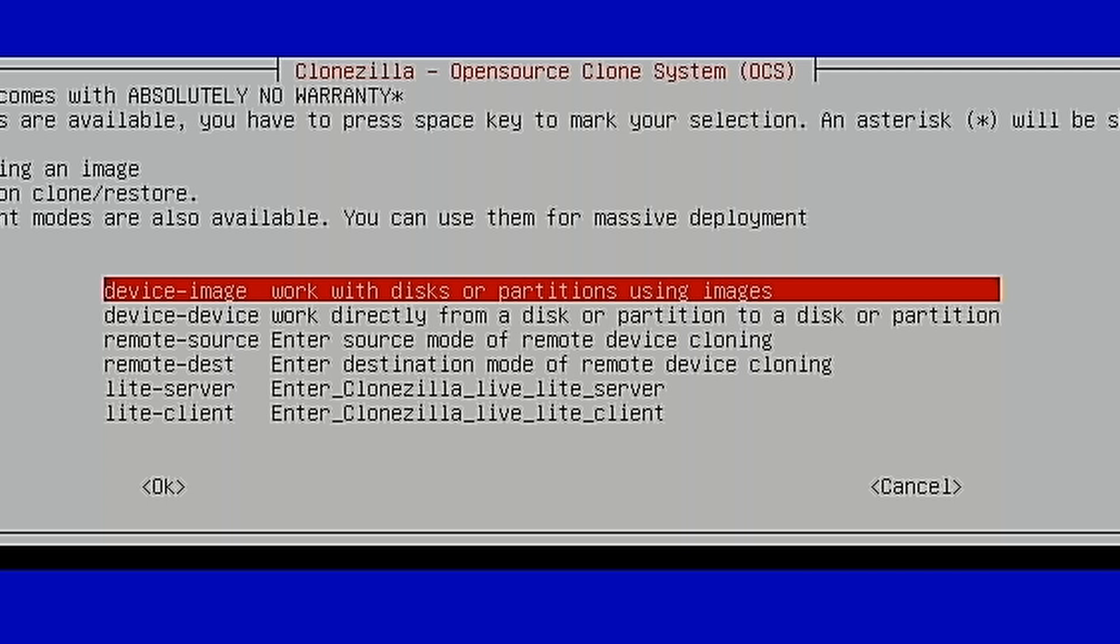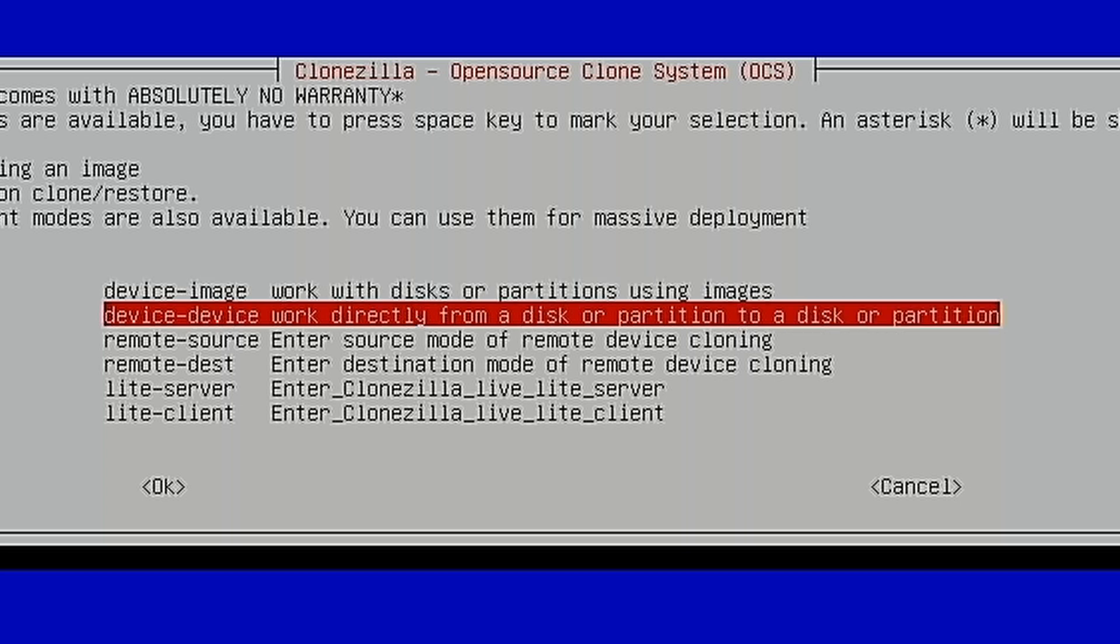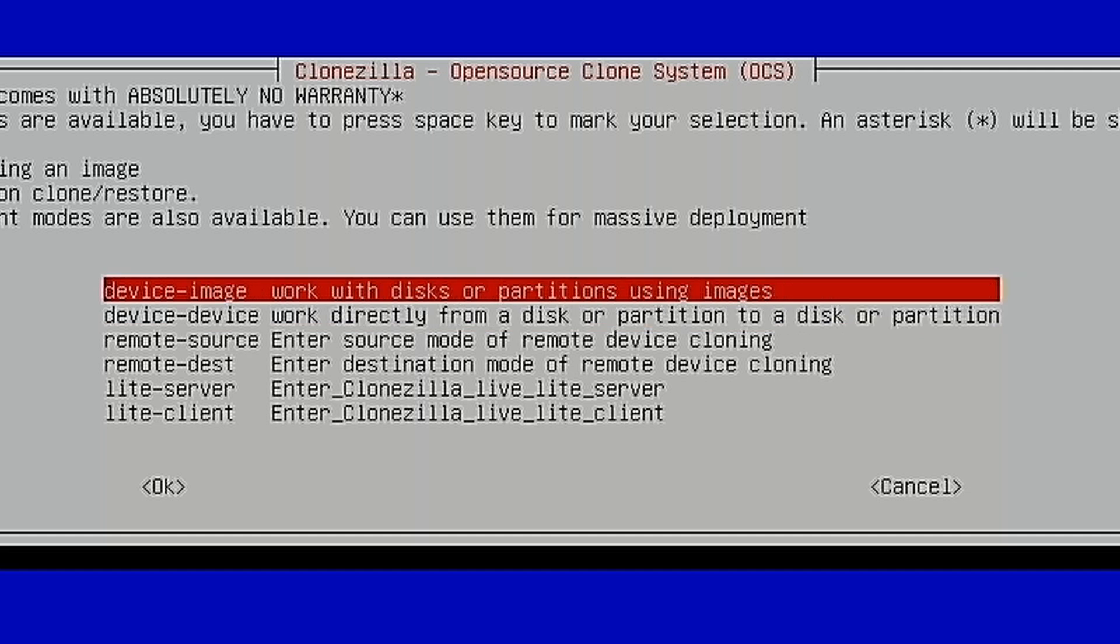Now, if you wanted to clone this drive directly to another drive, you could do Device to Device, where you basically just make an image to a new drive. What we want to do is make a backup for putting this image on a drive at a later point in time. So I'm going to choose Device Image.